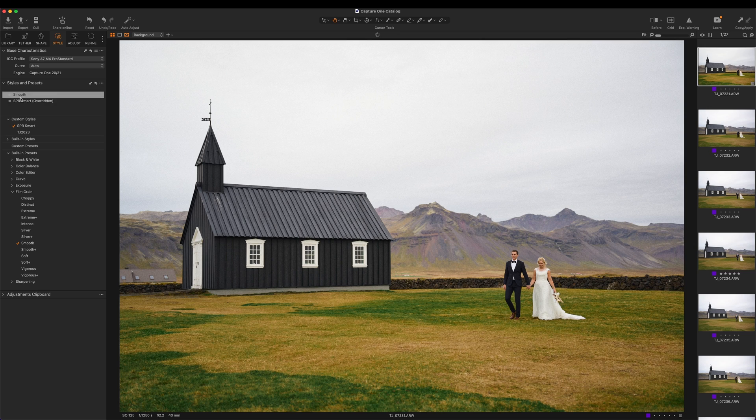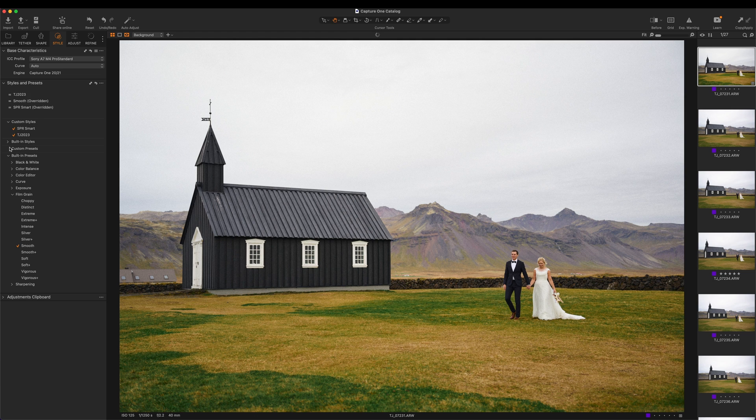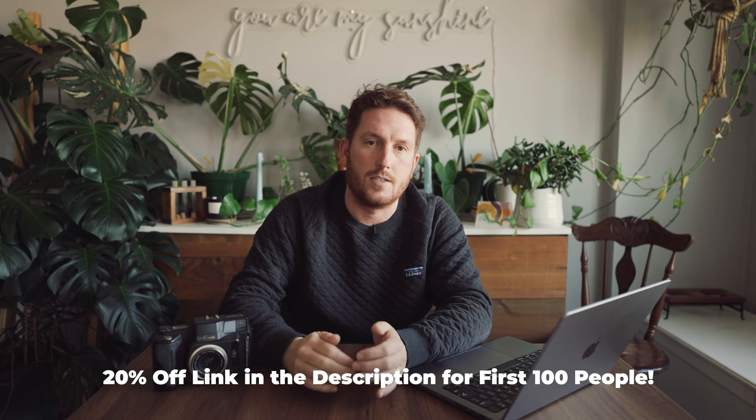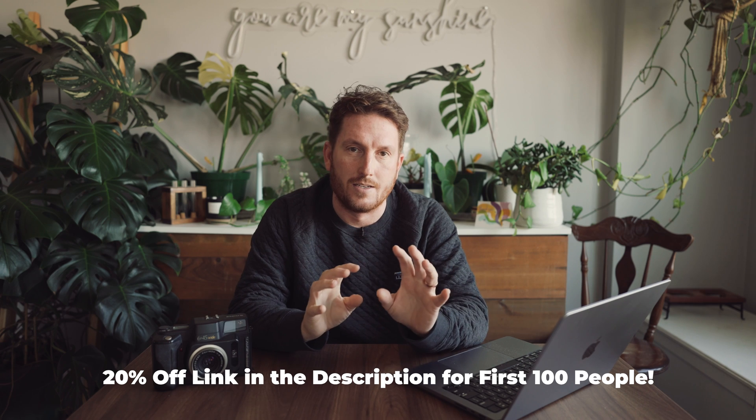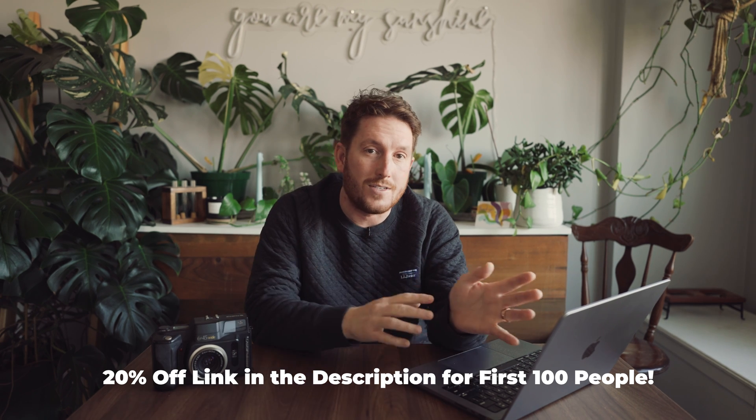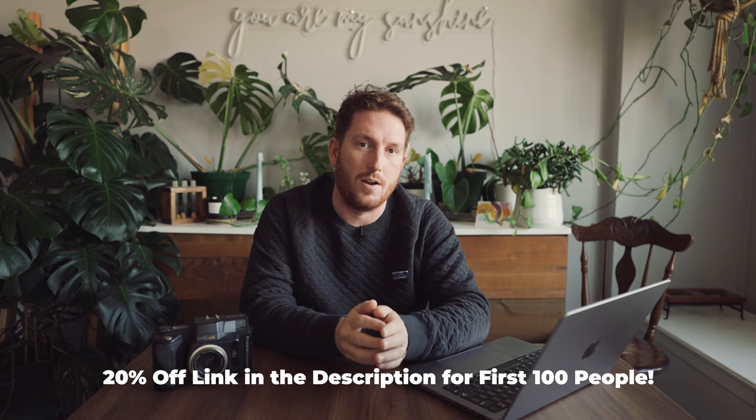Next up, you can layer your styles. So say for instance, you want to mix your colors with a specific film grain. You can layer those and you can add and subtract more things to kind of build something that specifically meets your needs for that photo. And you can save that as a smart adjustment if you want, so you're able to apply that to a number of different images for a wedding, for portrait photographers. Obviously this is massively beneficial.